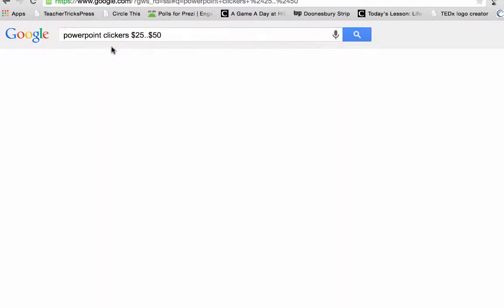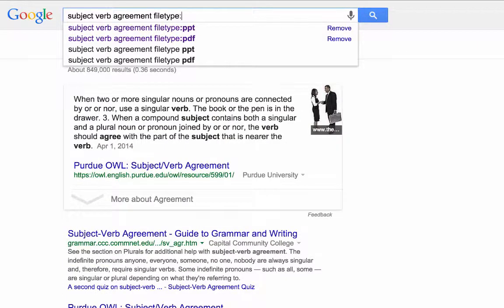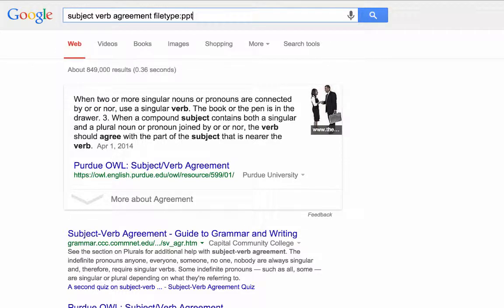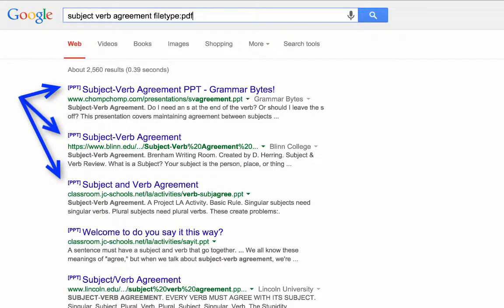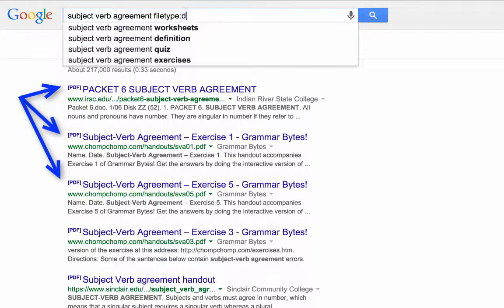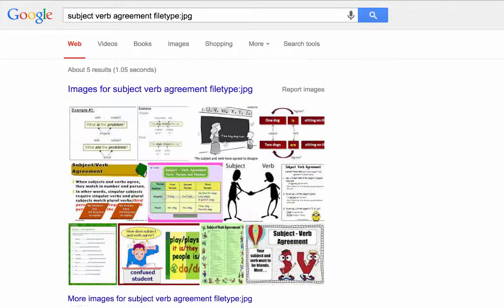Google operators like file type can help you to find specific types of files on the internet. For example, if I'm an English teacher searching for subject-verb agreement, I can search for handouts, presentations, and a variety of other file types. With the file type operator, I can limit my searches to only those file types.